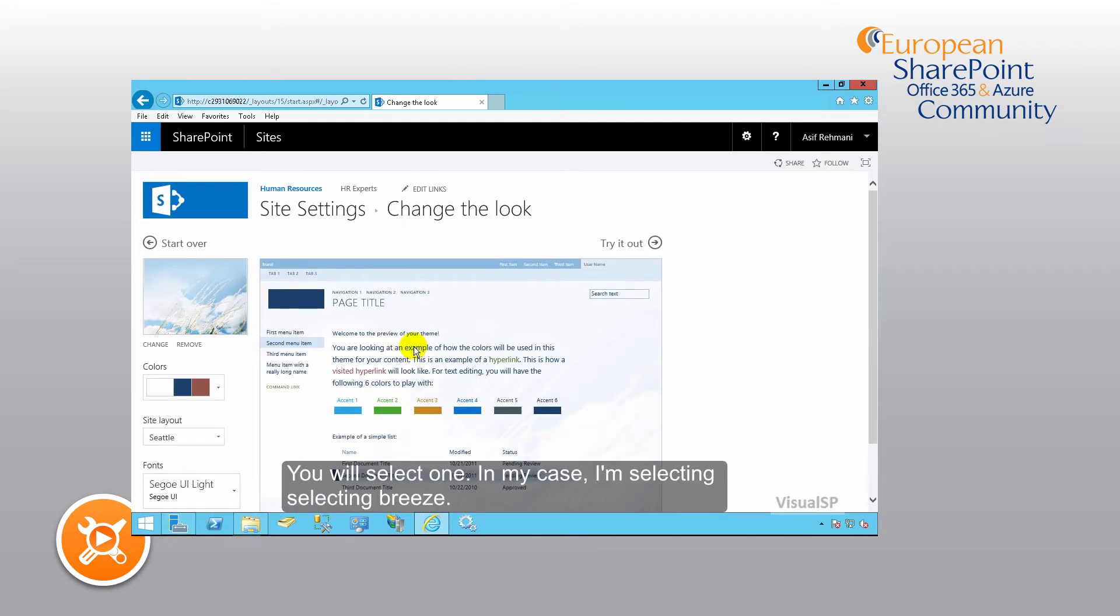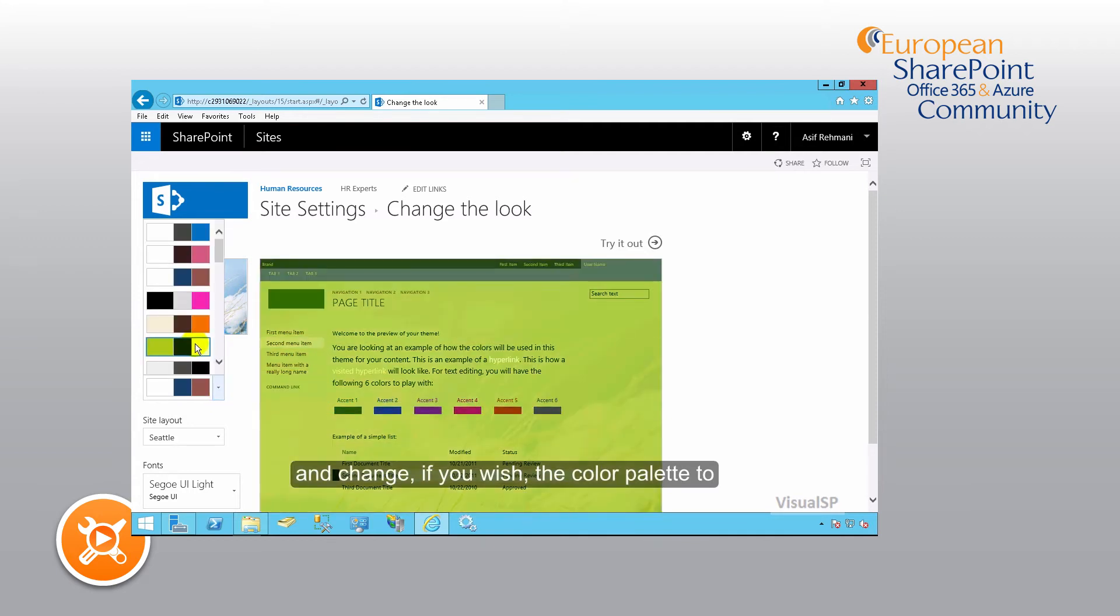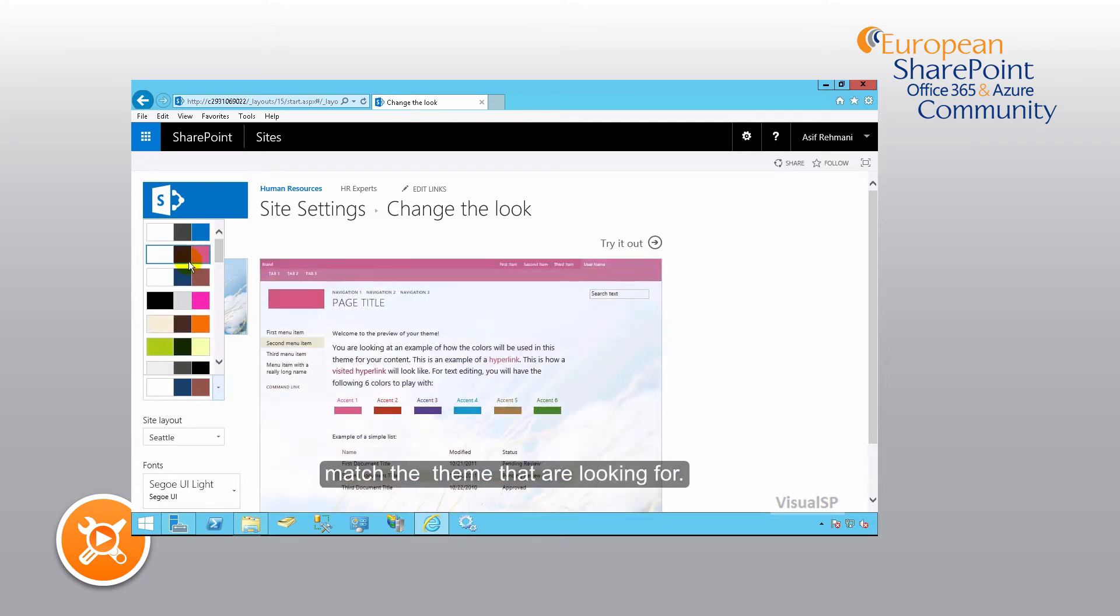And change, if you wish, the color palette to match the theme that you're looking for.